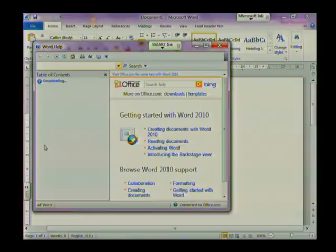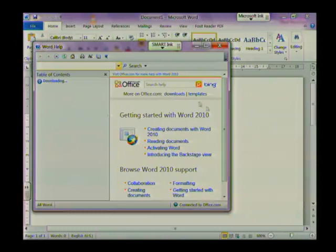In today's lesson we're going to access the help menu in Word, which is quite simple. All you need to do is press the function key F1 on your keyboard, and you have either an option to use the internet for help or access it off your computer.